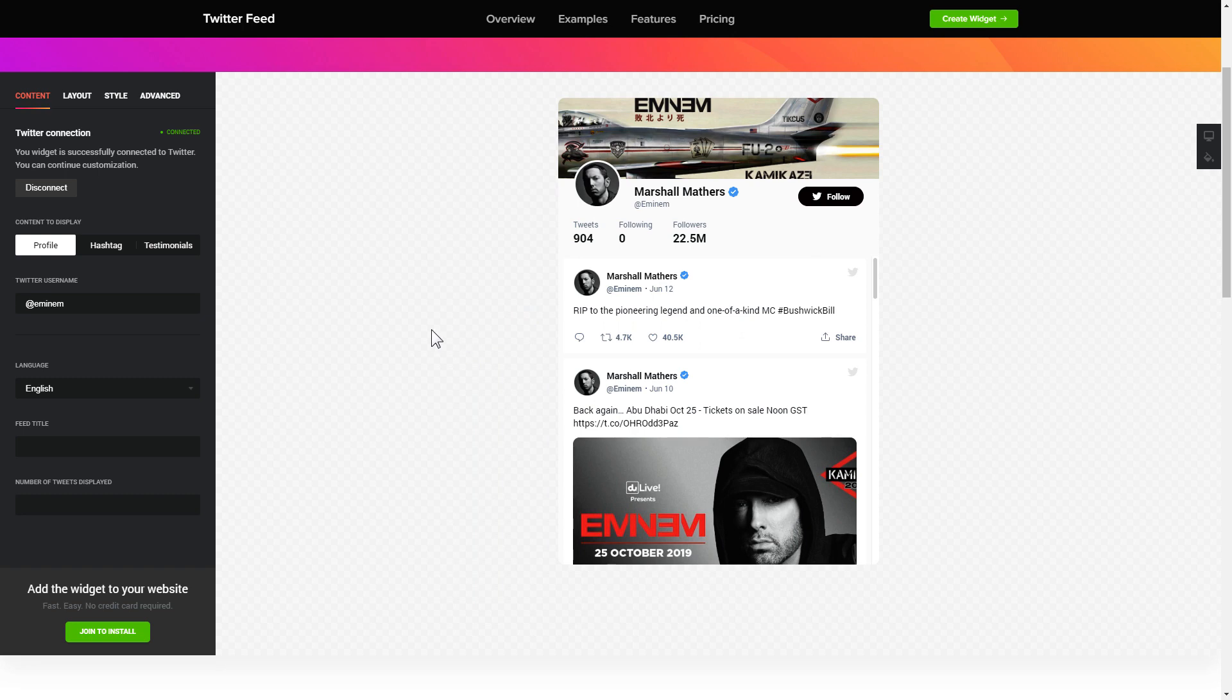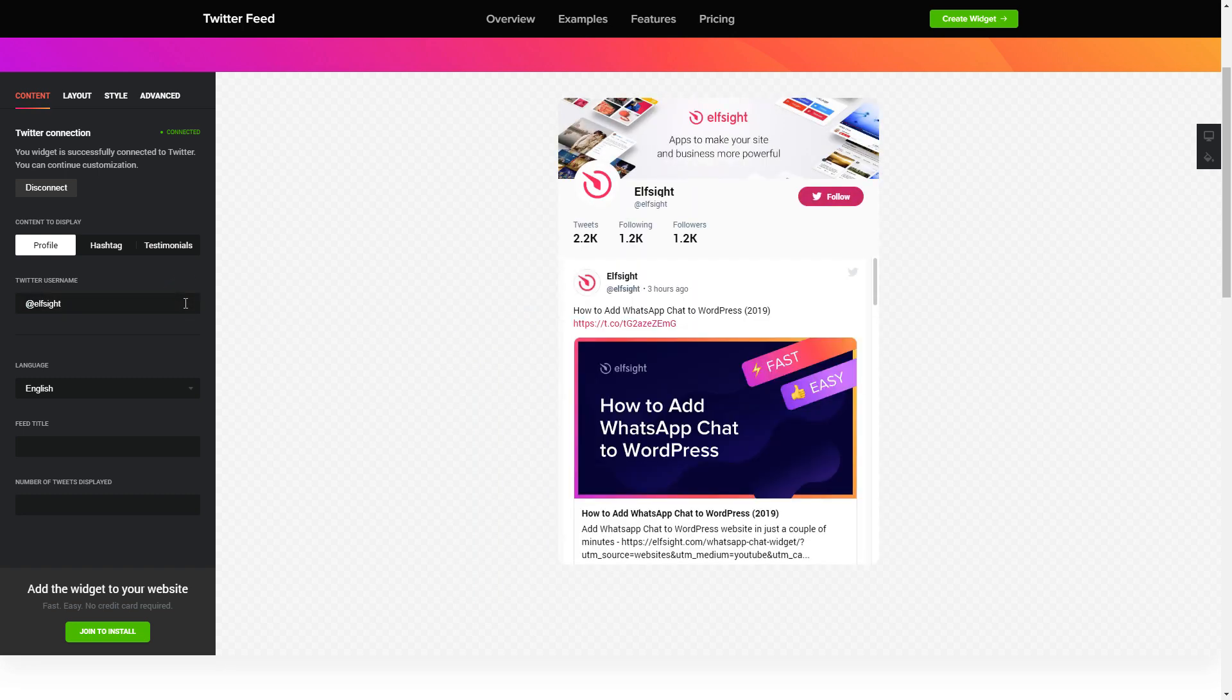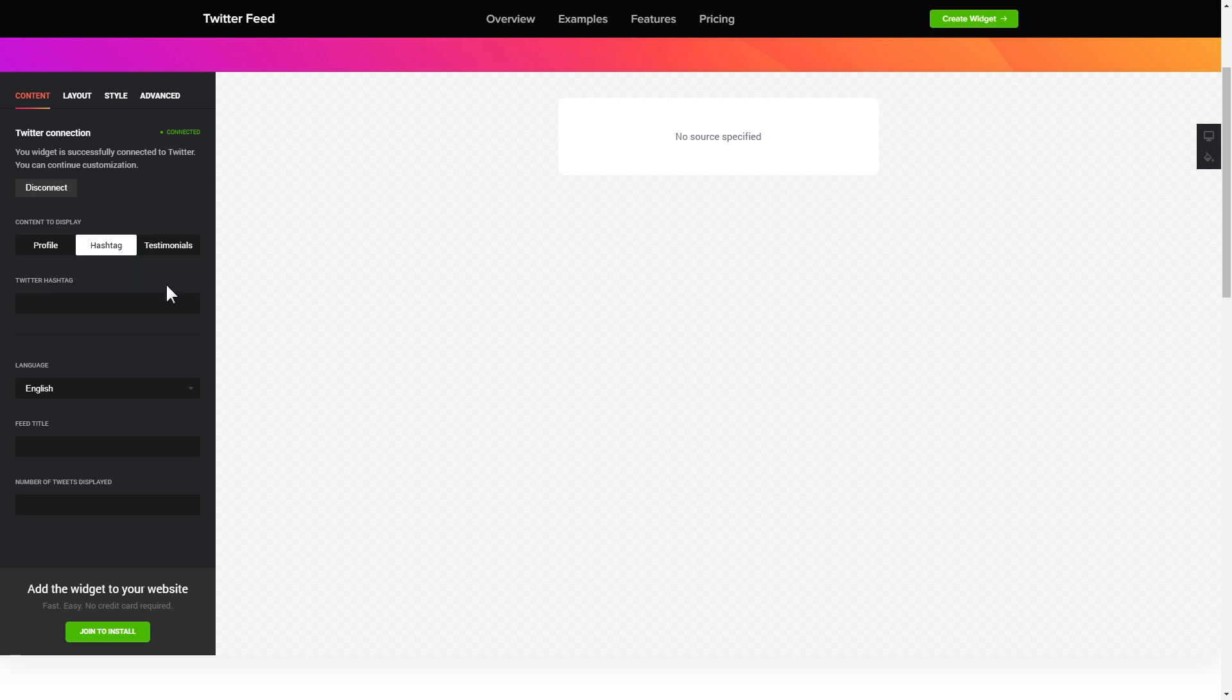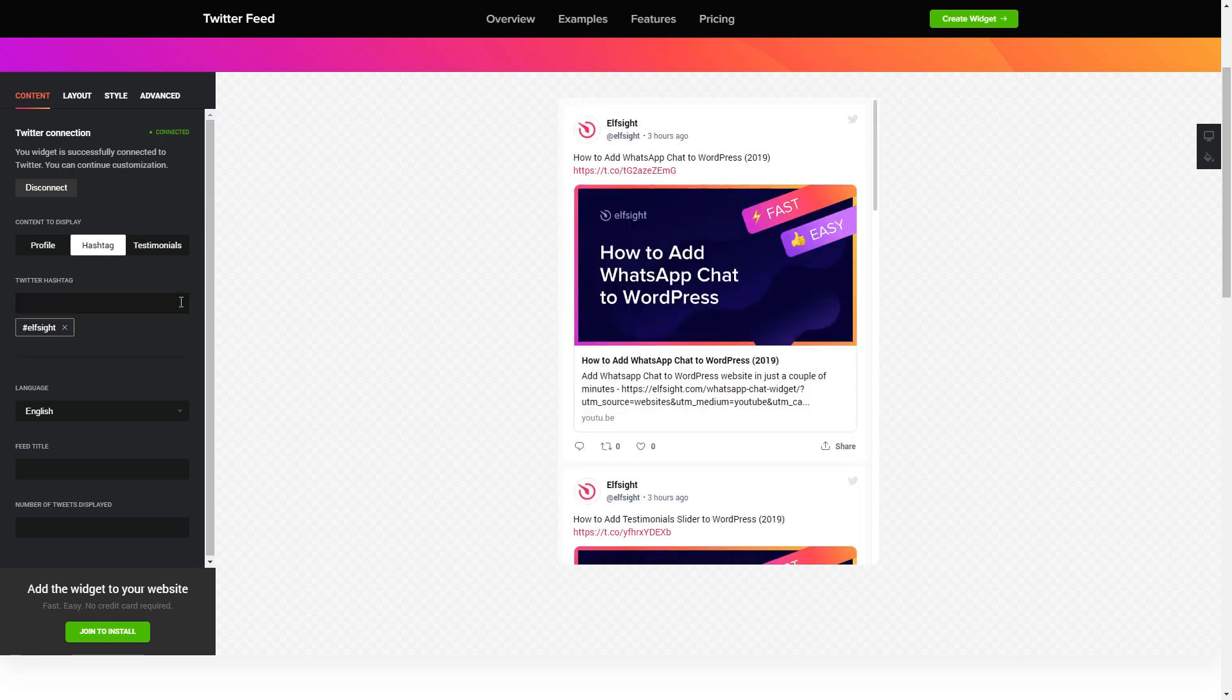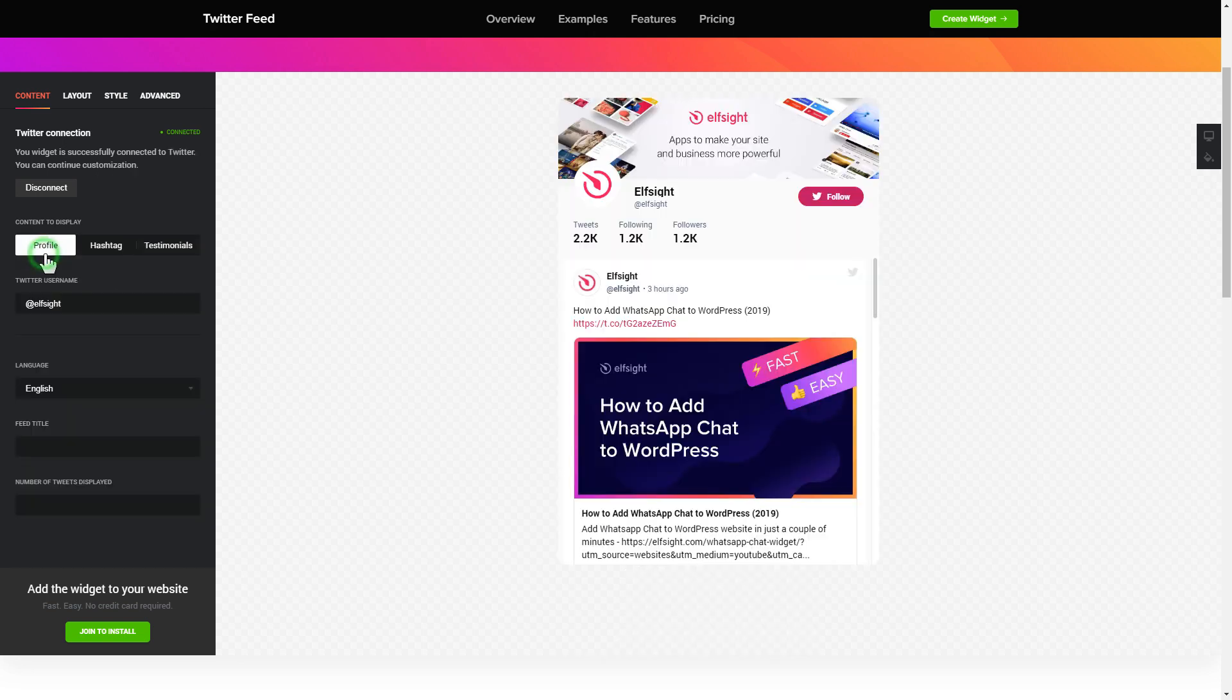Next, choose the type of source you'd like to use. You can display posts from your profile, by hashtag, or by direct links. That's it, your widget is ready.